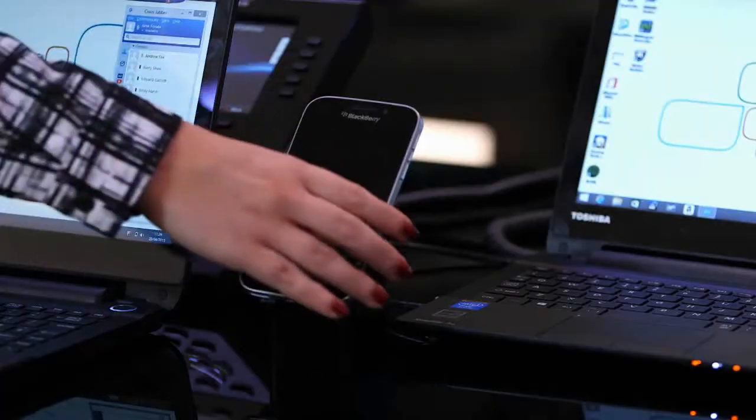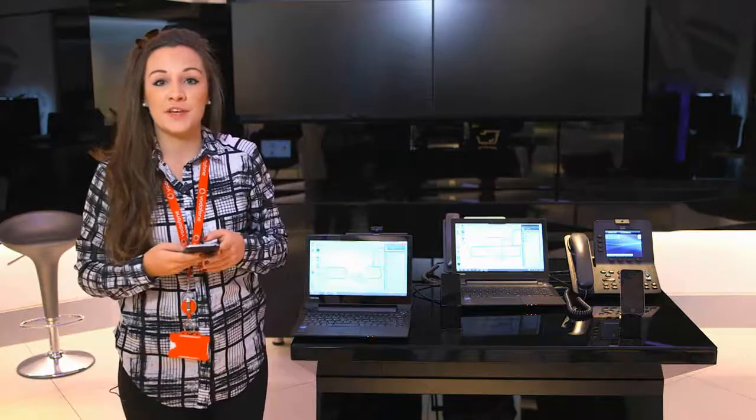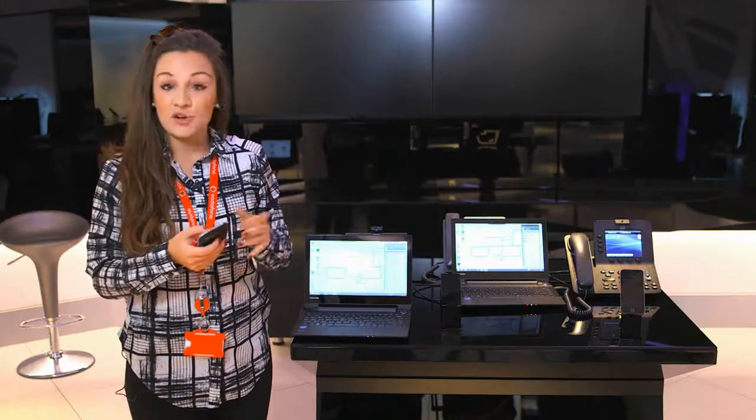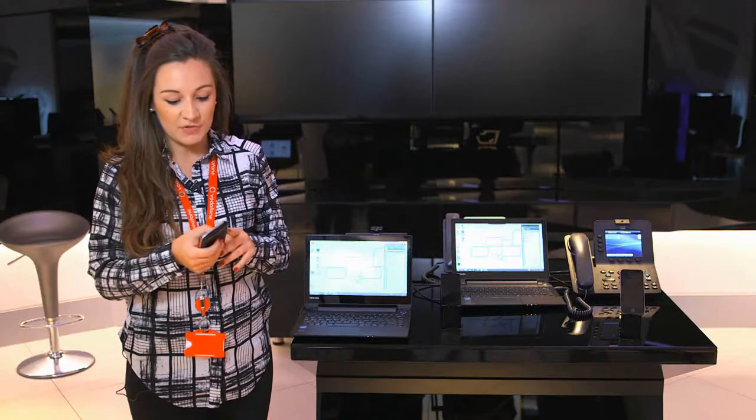The next scenario I'm going to take you through is single voicemail. This is what it says on the tin: the ability for all of your devices to notify you when you have a voicemail. For this scenario I'm going to use Nick's phone. He's out and about in the field, he wants to get hold of Andrew, but Andrew's not going to be available, so he's going to just leave him a voicemail.